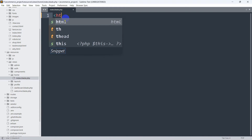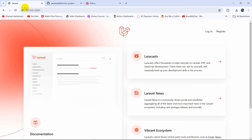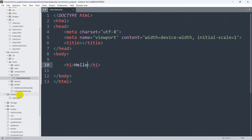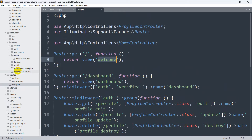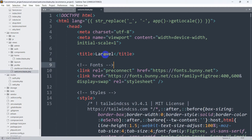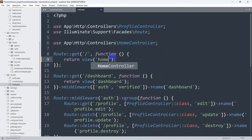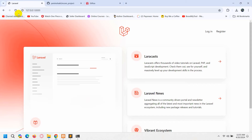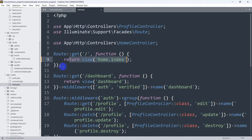Now in the home folder we have index.blade.php. Let me write some simple HTML code here first — just 'hello' in the body and save it. Now in the root route, instead of the default welcome view, we want to see this home/index.blade.php. To do it, go to routes/web.php and here you can see the root route is returning a view called 'welcome'. We'll change that to return 'home.index'. Save and refresh, and you can see it says hello.